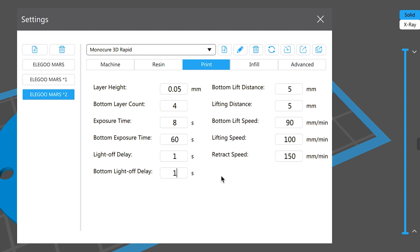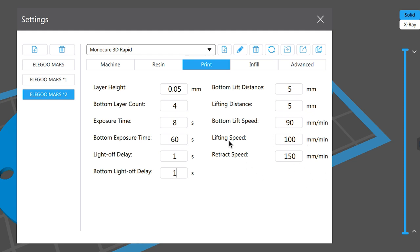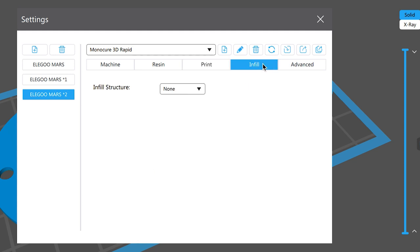So that's going to mean that after the layer has printed for eight seconds it's going to delay for one second before it starts to lift. So the bottom lift distance is five millimeters and the lifting distance is five millimeters for the normal lift. They're both fine and the speeds and the lifting speeds and retract speeds are fine. You can play around with them if you want but these settings all work fine with our resin. Infill leave that to none.